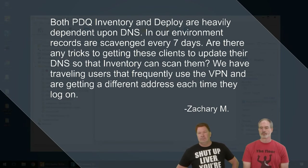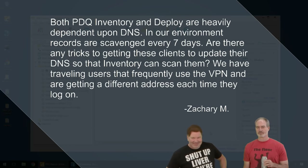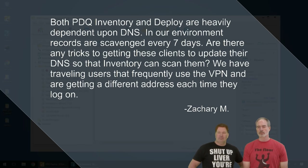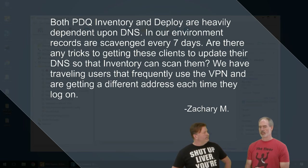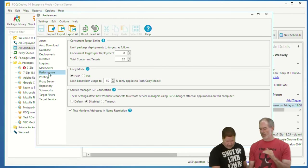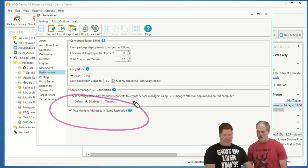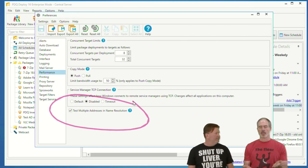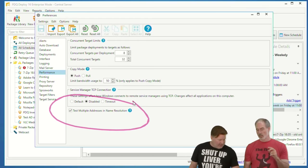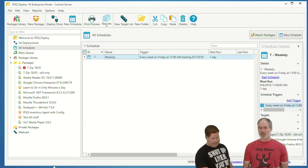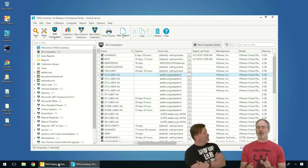Question from Zachary M: 'Both PDQ Inventory and Deploy are heavily dependent on DNS. In our environment records are scavenged every seven days. Are there any tricks to getting clients to update their DNS so Inventory can scan them? We have traveling users that frequently use VPN and are getting a different address each time they log on.' Yes, there is a way. For laptops, set multiple username and addresses in the resolution — that's the first thing you want to do. You can set that in both Inventory and Deploy.